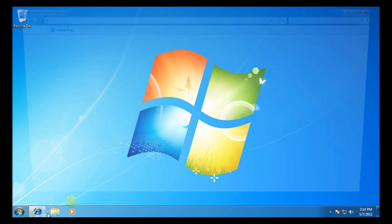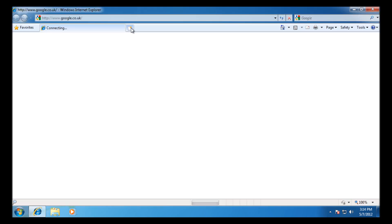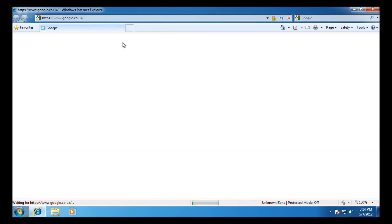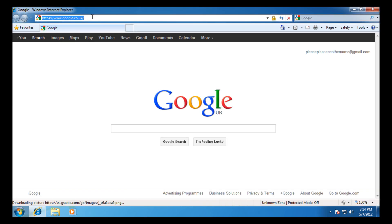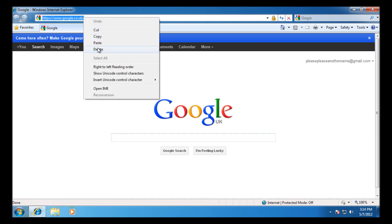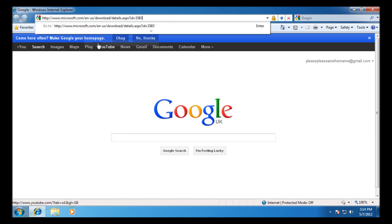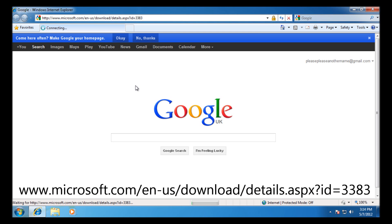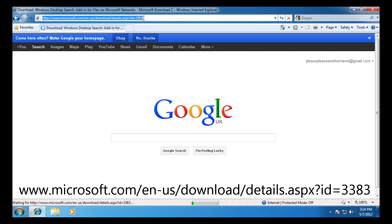For this you're going to need a patch from Microsoft. If you go to the following address you should be able to download that, so you're going to need to go to www.microsoft.com forward slash en hyphen us forward slash download forward slash details dot aspx question mark id equals double three 83.